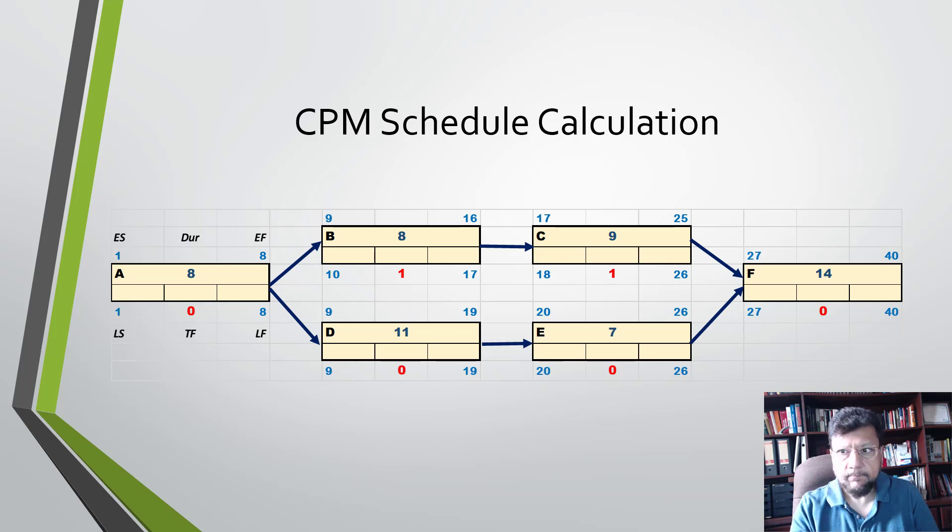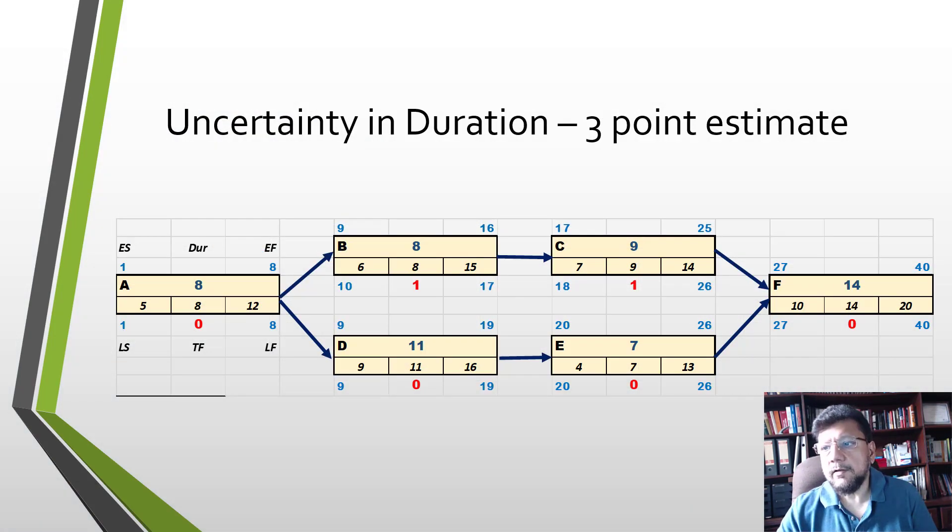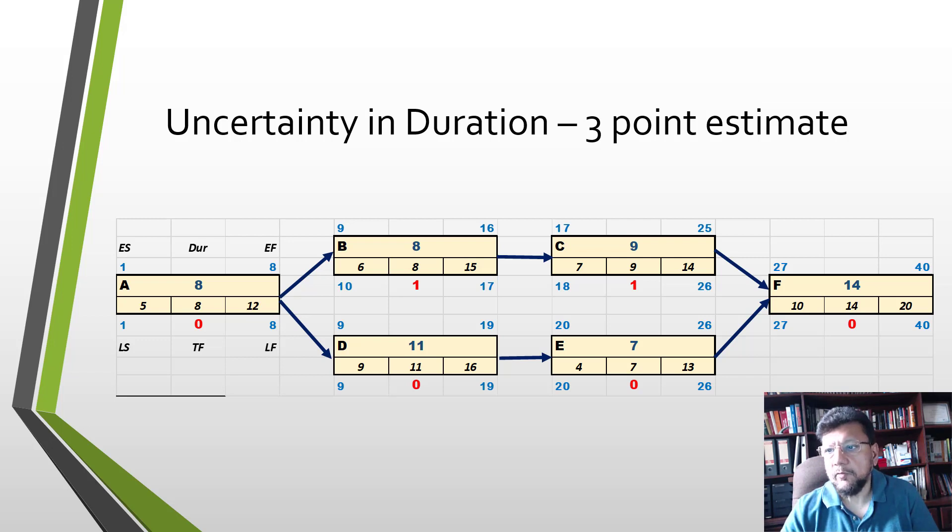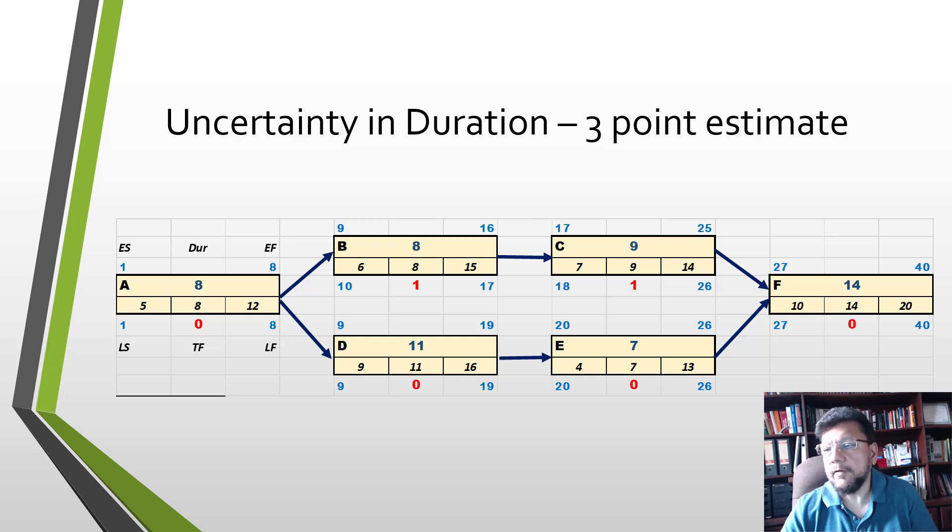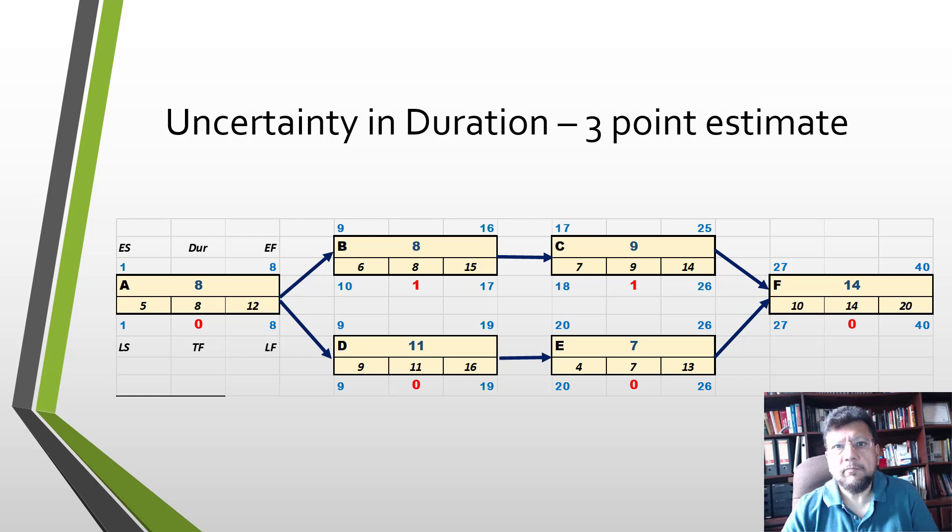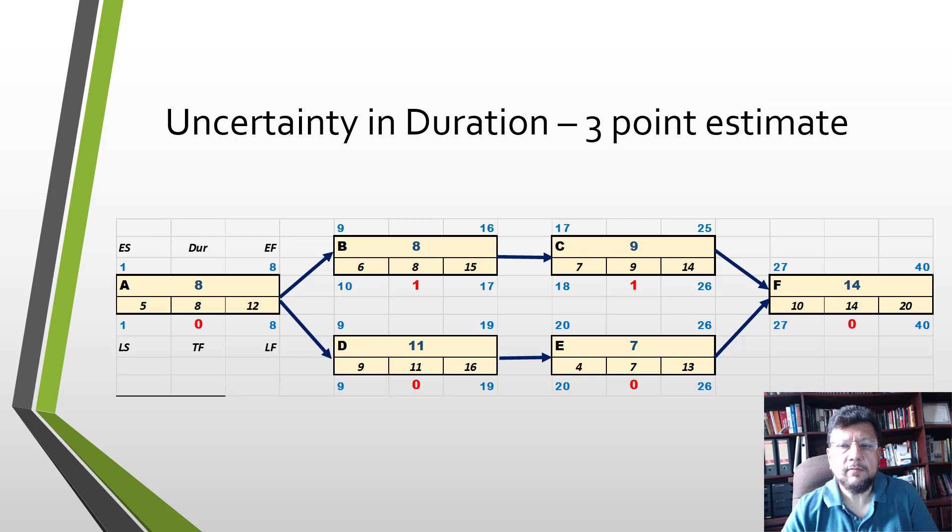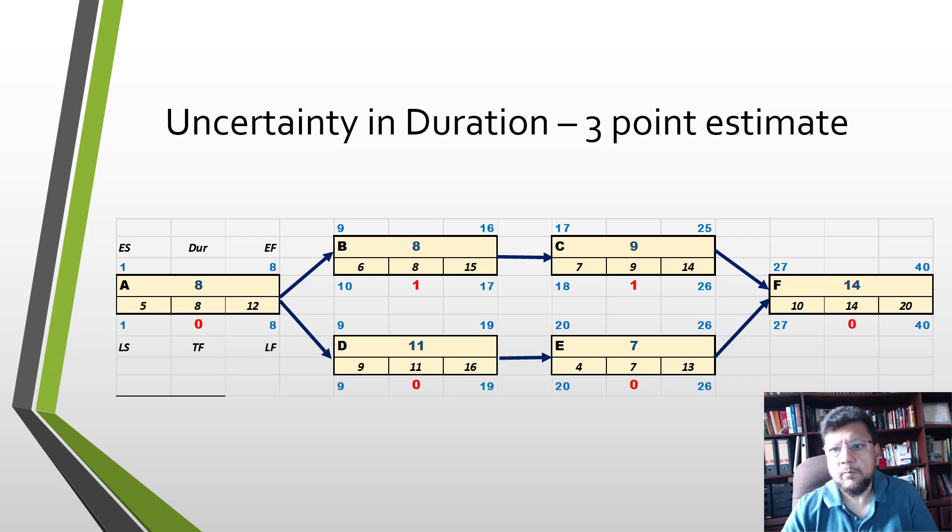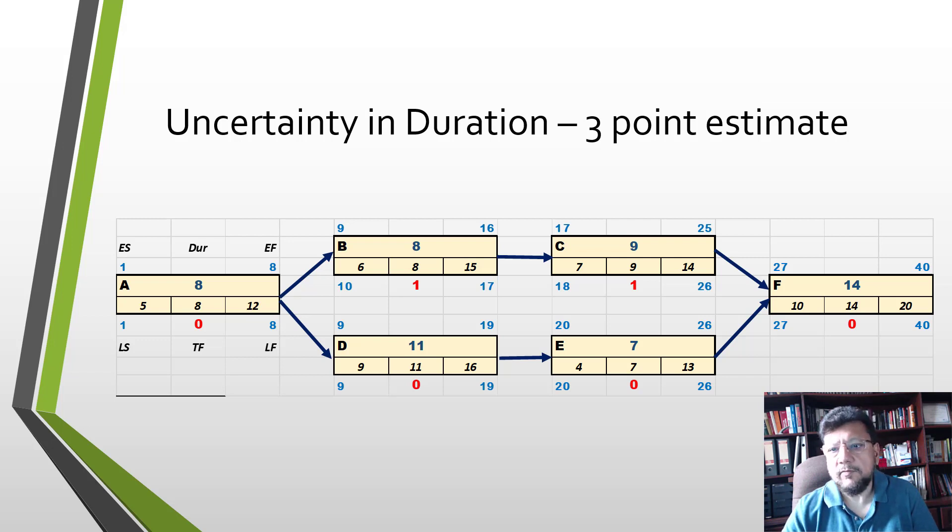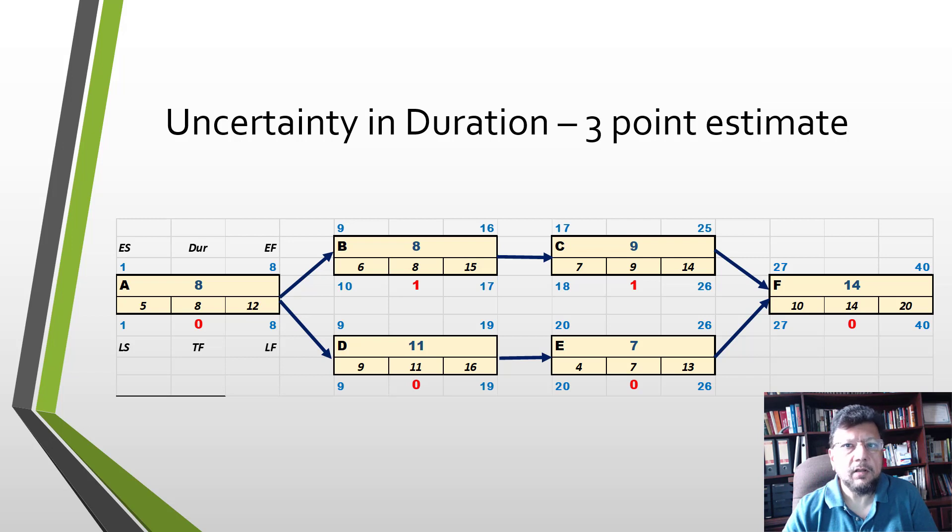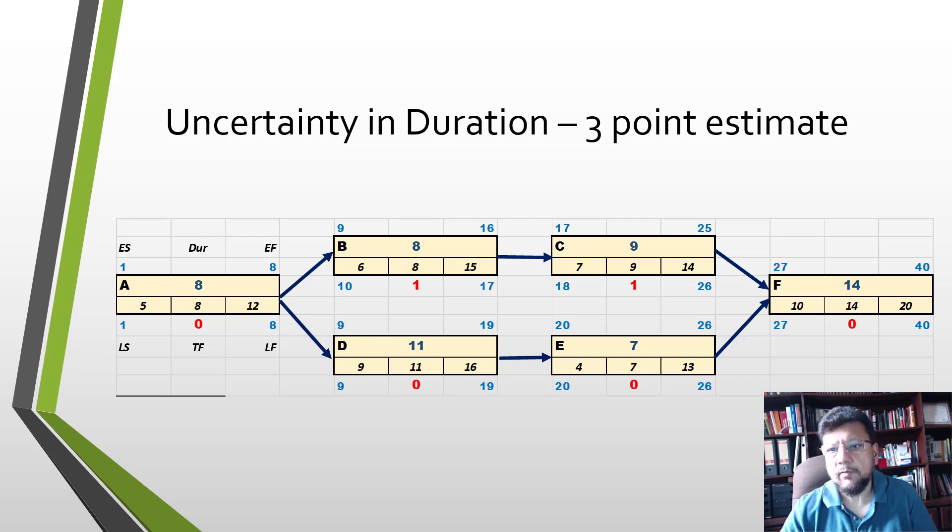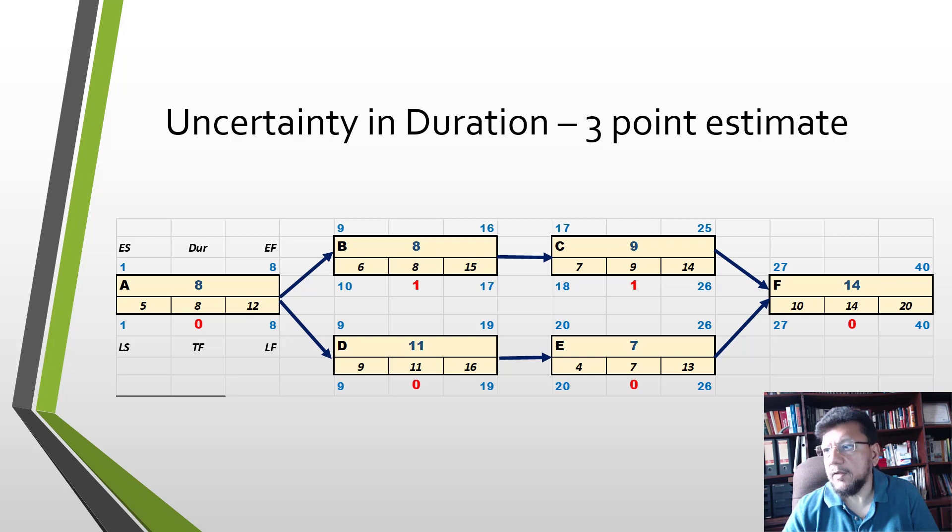If we now add those three-point estimates to the same schedule, we have a completely different problem. We now have six activities and each activity has estimates of durations that can vary. For instance, A can vary between 5 to 12 days, 8 is likely, but you can get any duration in this range. Same happens with all of the other six activities.